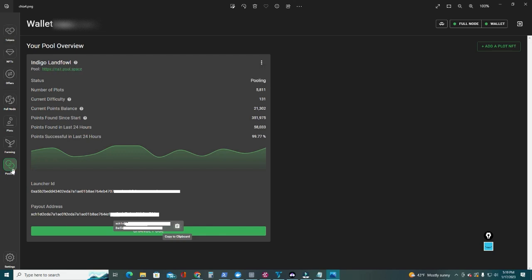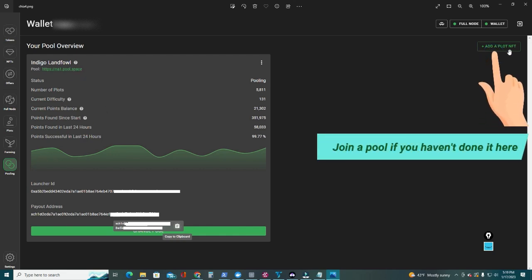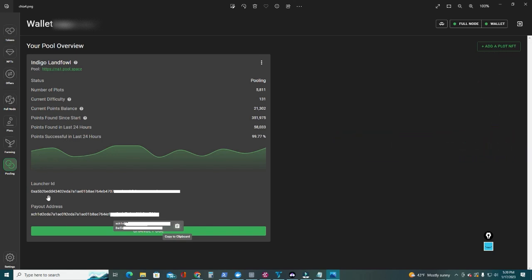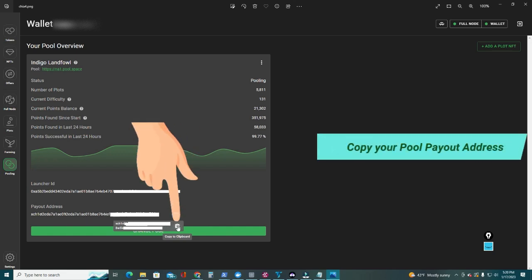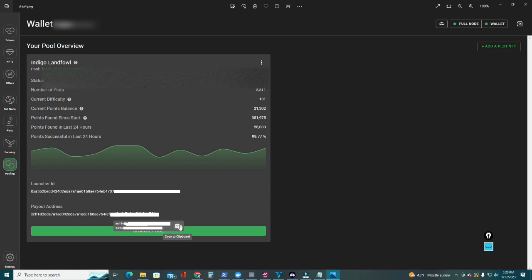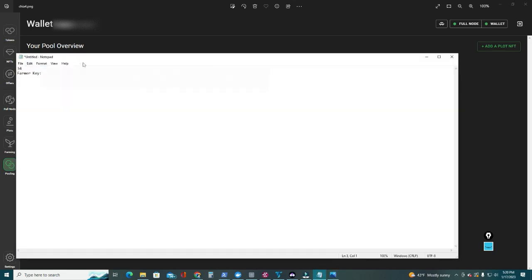Now for the pool key, you're gonna go to your full node, go down to Pooling. Once you are in the pool that you joined through the NFT (I explained that on my previous video 'Add a Plot to NFT'), that's how you join. You're gonna go here to your payout address, and then once you hover over, you're gonna see this option 'copy to clipboard' - just copy to clipboard one click. Go back to Notepad, type 'Pool Key:' and paste that address.